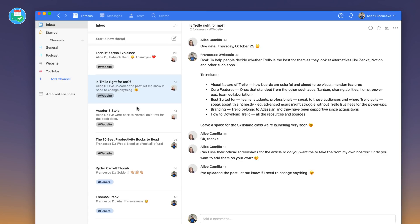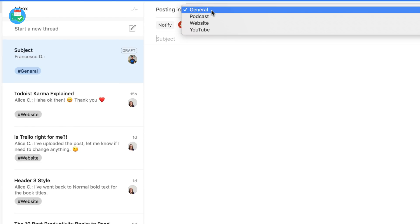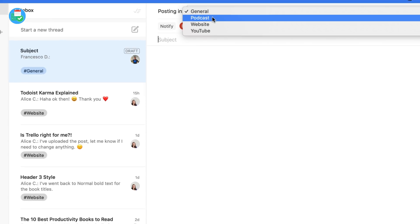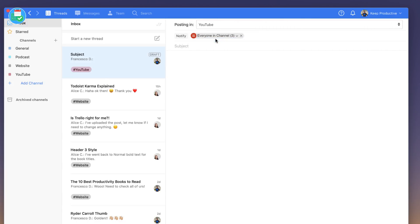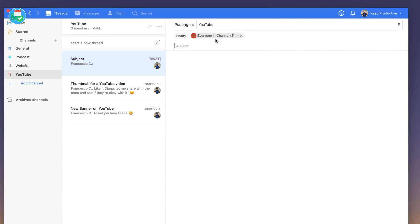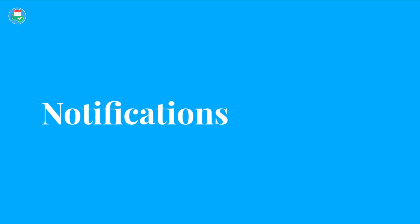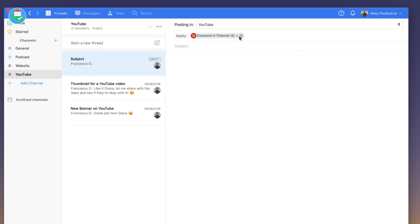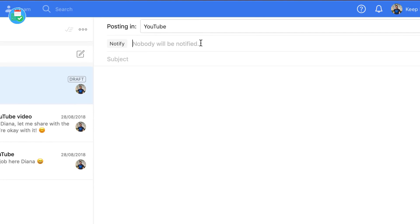If I press start new thread up here, you can see that I can choose the actual channel that I post in, so I can go to podcast or YouTube. In this case I'll go YouTube, and you can see that it brings you to that channel. You can invite team members specifically to those channels so they don't get the notifications. You can see here that when you're about to post you get to choose who you notify. In this case I might just notify Diana.